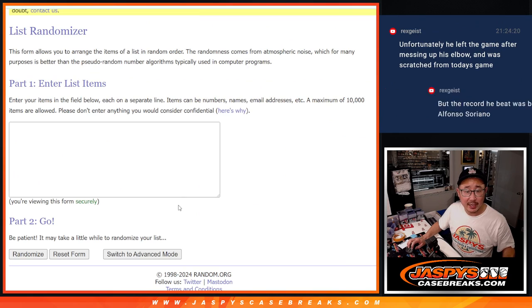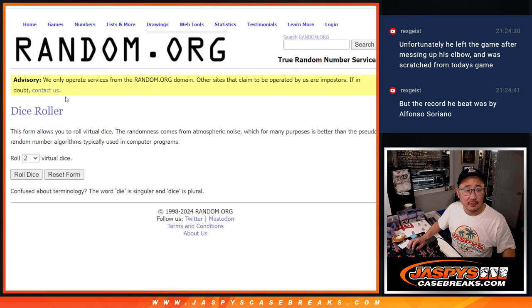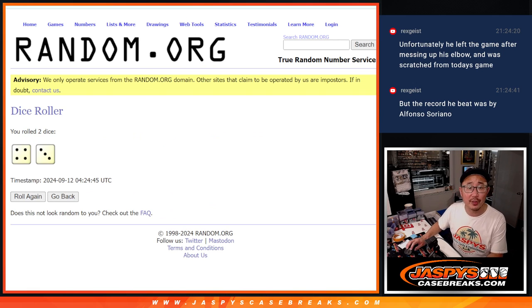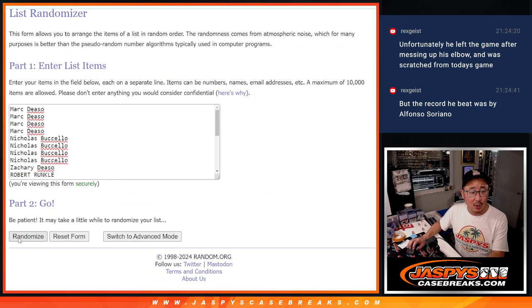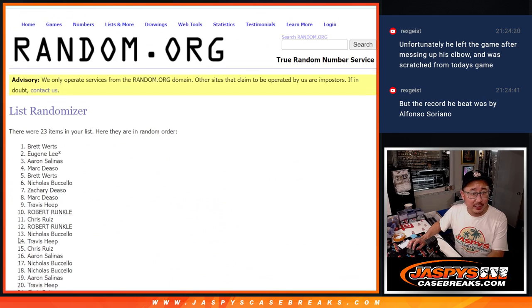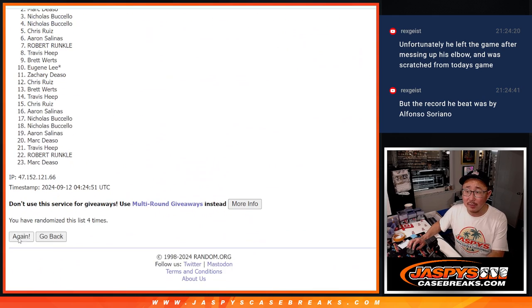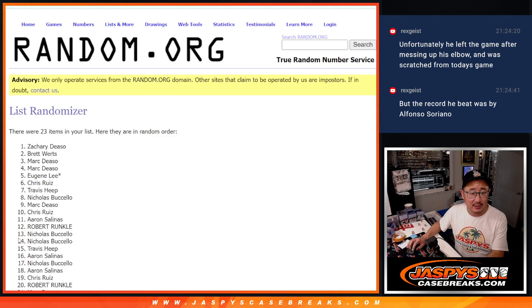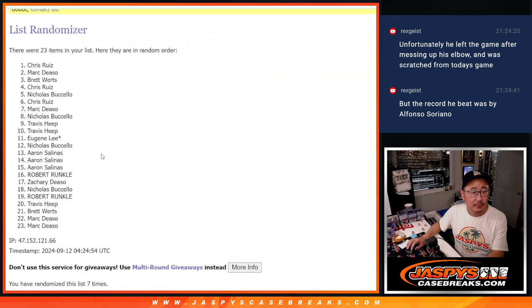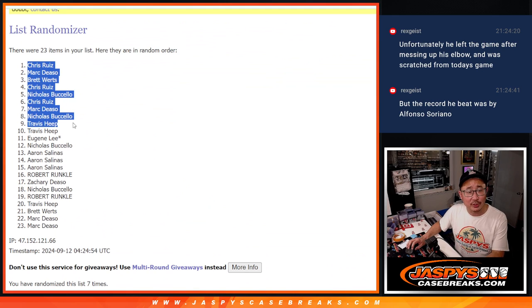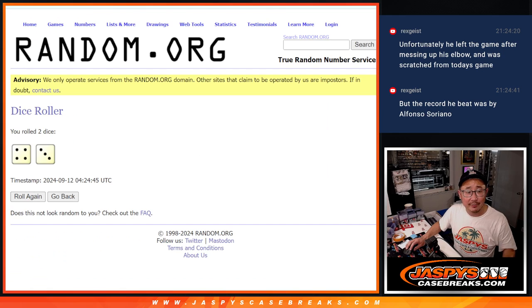New dice, new list, and top nine after four and a three, seven times. One, two, three, four, five, six, and seven. So Chris, Mark, Brett, Chris, Nicholas, Chris, Mark, Nicholas, Travis. Top nine, congrats to you after seven.